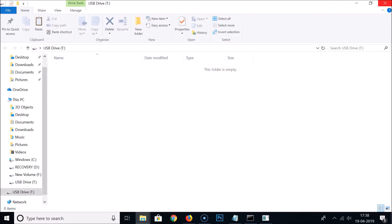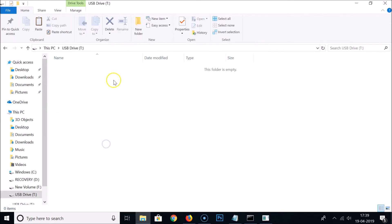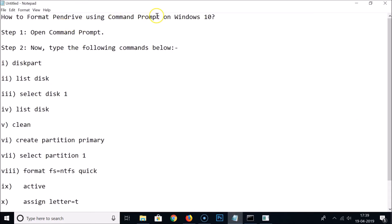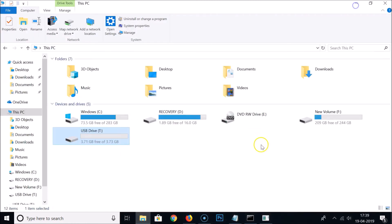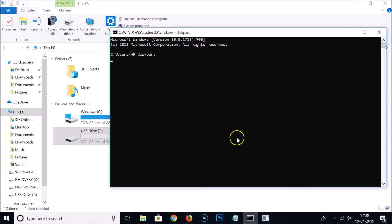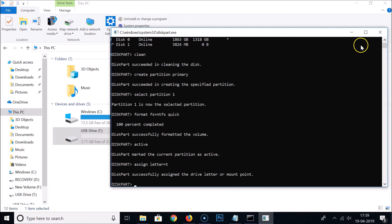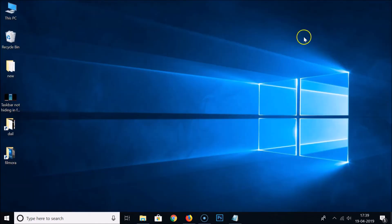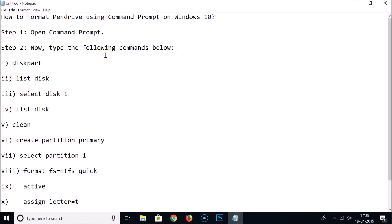Going back to This PC, you can see the pen drive now has the letter T assigned and the folder is empty — we have successfully formatted the pen drive using Command Prompt on Windows 10. Close the DiskPart utility and Command Prompt and you're done. Thanks for watching; if you like the video, please support this channel by subscribing.